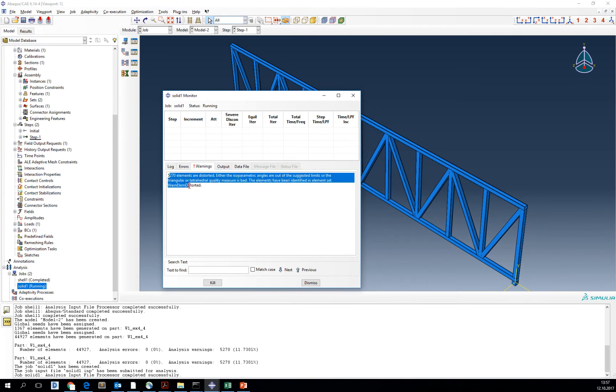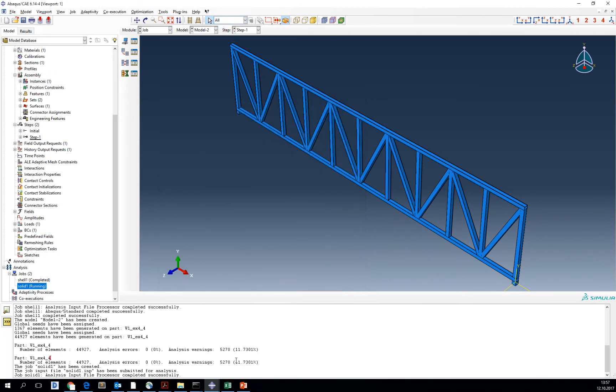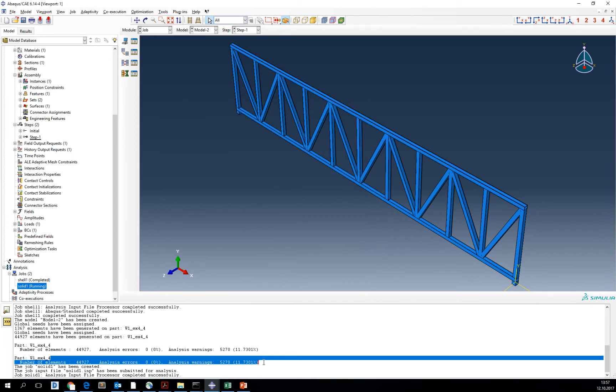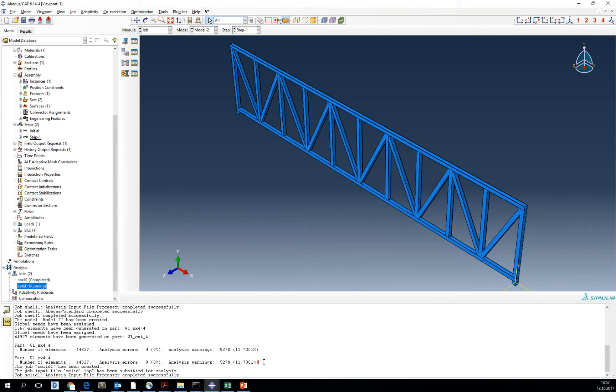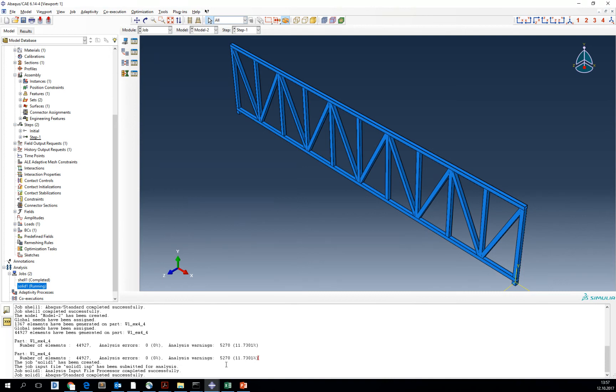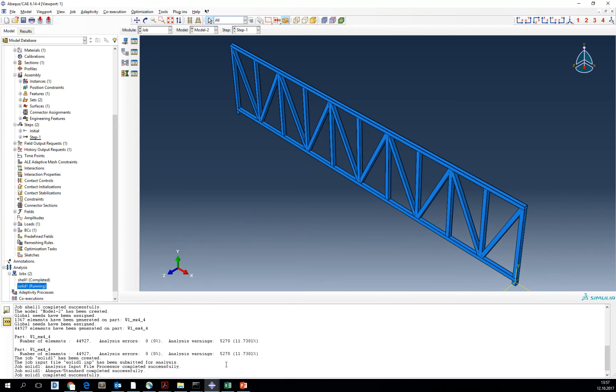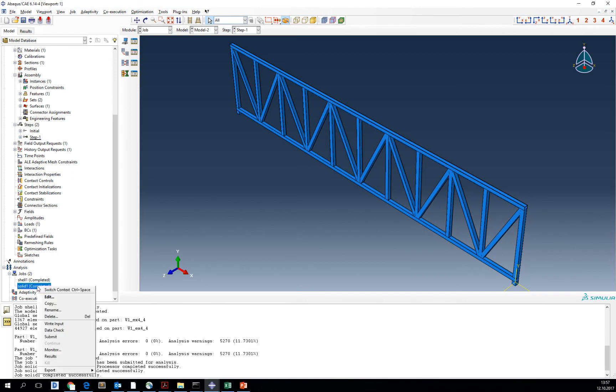All the warnings that are appearing are mostly because the elements are distorted, so the same thing that we've checked already here and that we are aware of. More partitioning or smaller element size would help that. But we can see how it actually influences our deformation because it should not influence much.